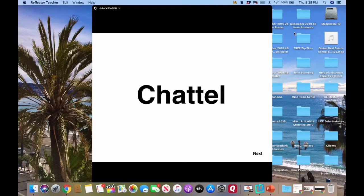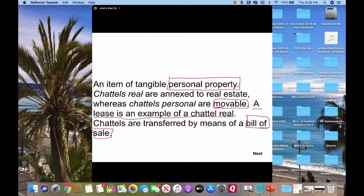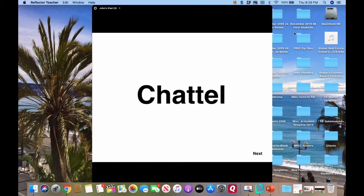Chattel is what we call personal property. Personal property is movable. A lease is an example of chattel real. This is important to understand: personal property is transferred through a bill of sale. Chattel equals personal property — don't forget that.